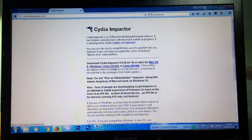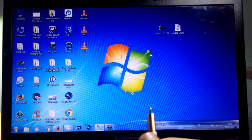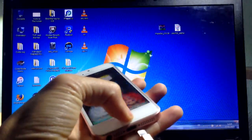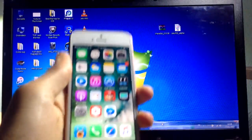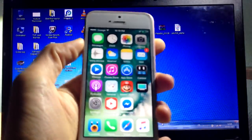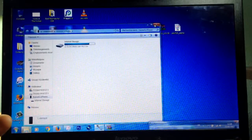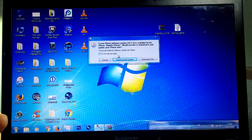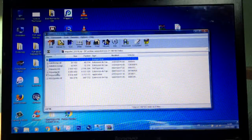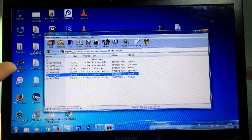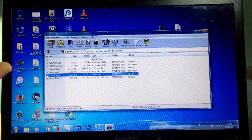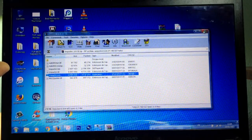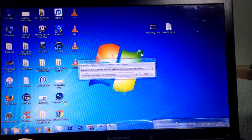Next, connect your device to your computer and go ahead and launch the Impactor tool. You can open it from the file or extract it to your desktop.